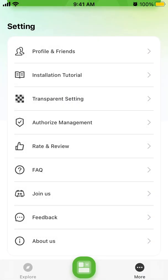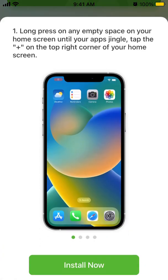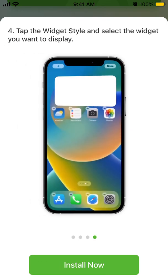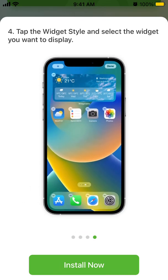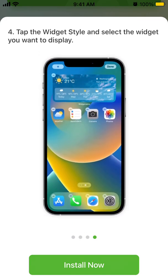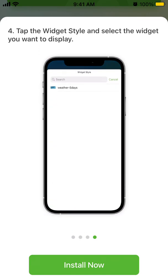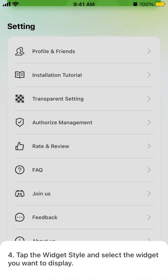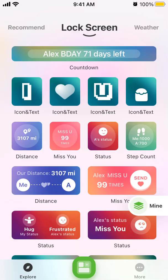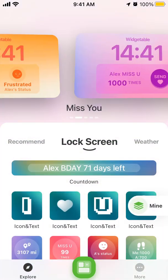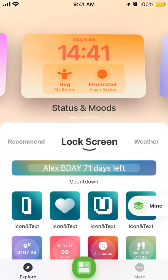You can also use Widgetable to install normal home screen widgets to your device — not just lock screen widgets. So that's basically the idea of how it works.